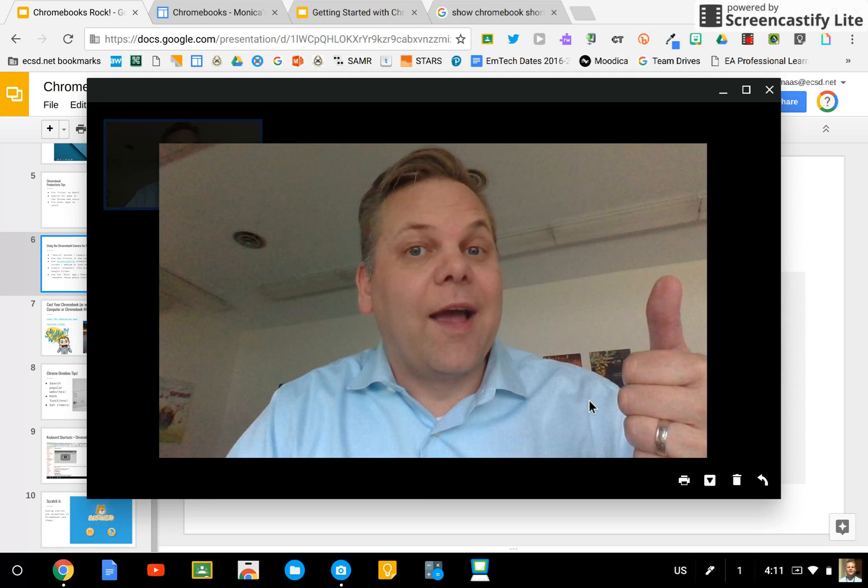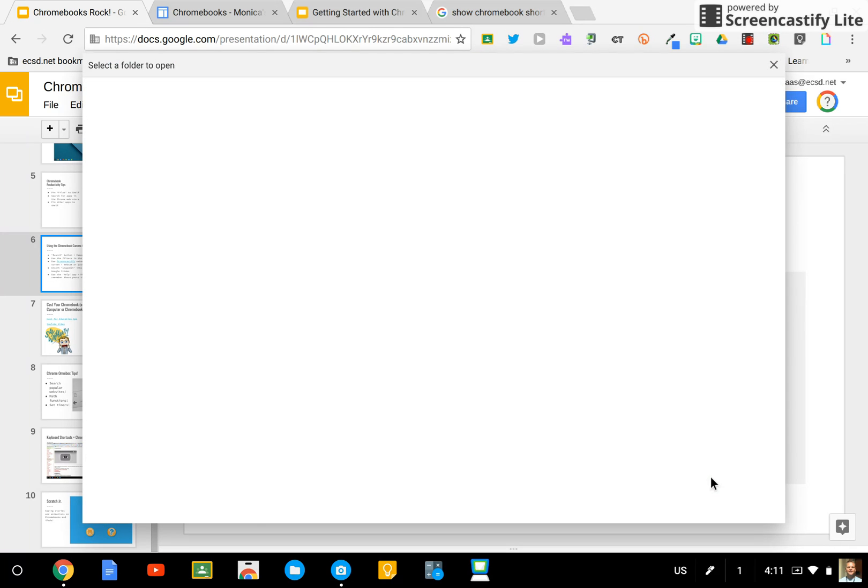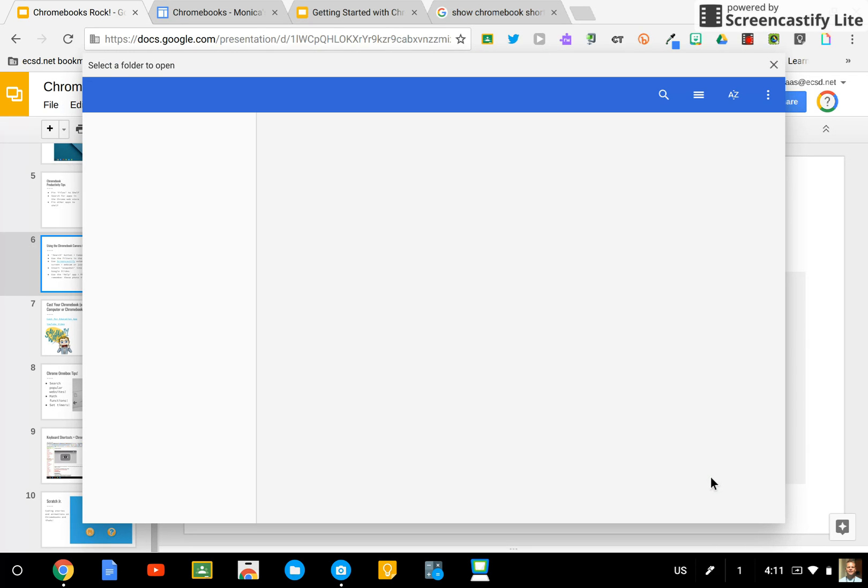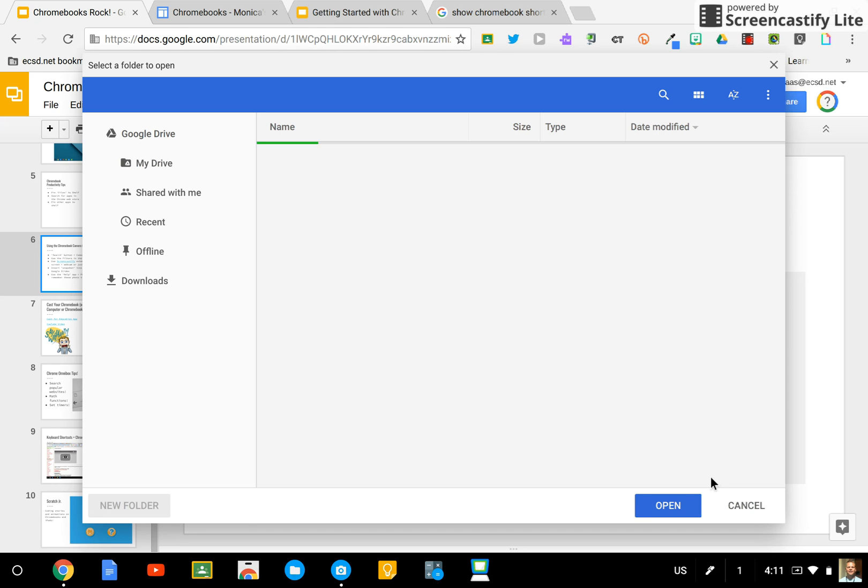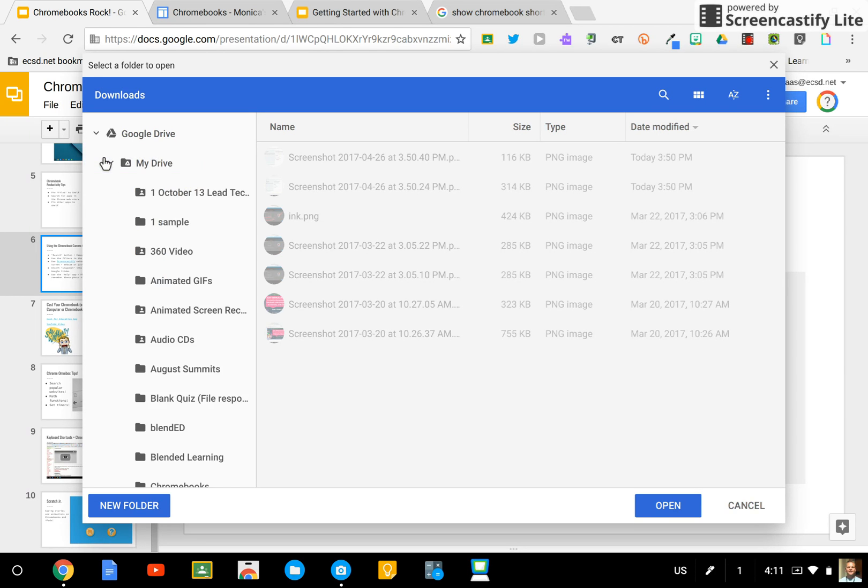I can now save it to my Chromebook. I have to select where. Most likely I'm going to choose somewhere in my Google Drive. That way it's online automatically and instantly.